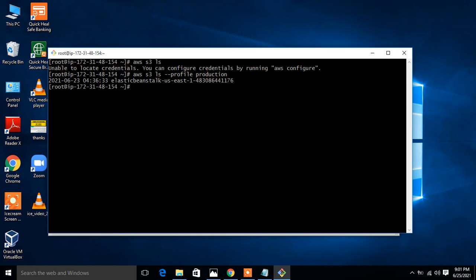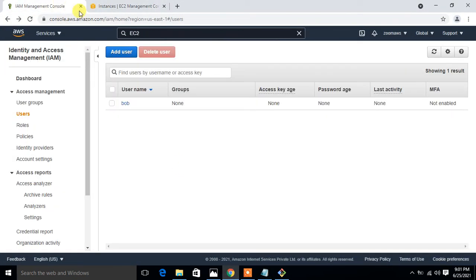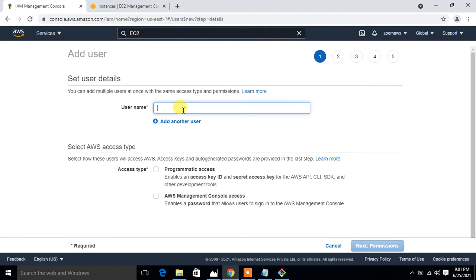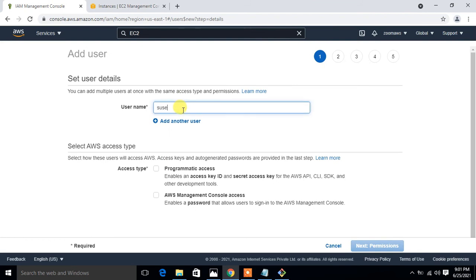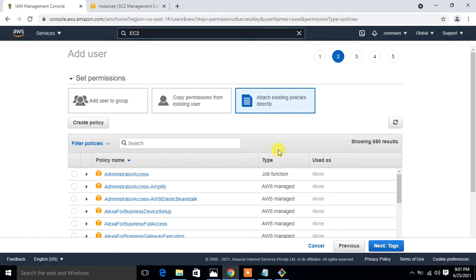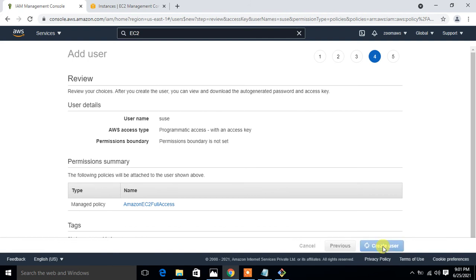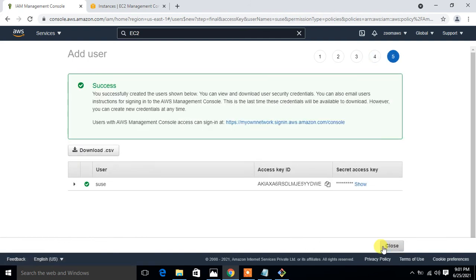Now I set up another account profile. I go back to the IAM console, click Add User, and this time give the username 'Susie' with programmatic access. For permissions I attach the existing policy EC2 Full Access. I click Next, Next, and Create User, then get the new access key and secret key.